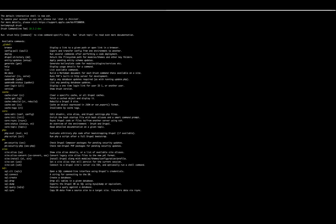If you have any issues installing Drush on your machine, drop a comment with the kind of errors you are encountering and I will try my best to get back to you.